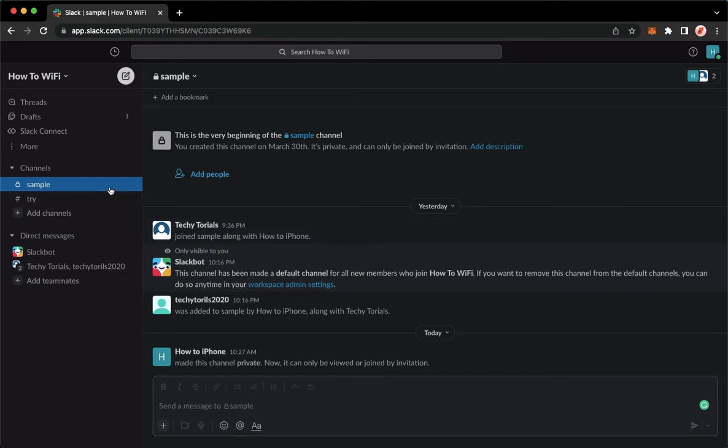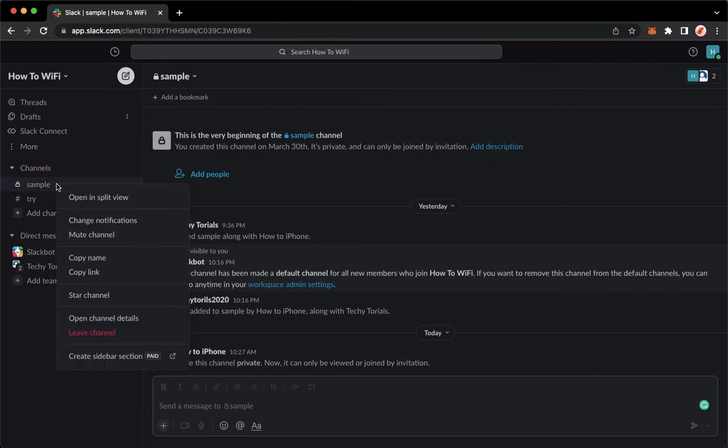So what we are going to do here is to leave the channel. To do that, simply right click on the channel name and then click on leave channel.